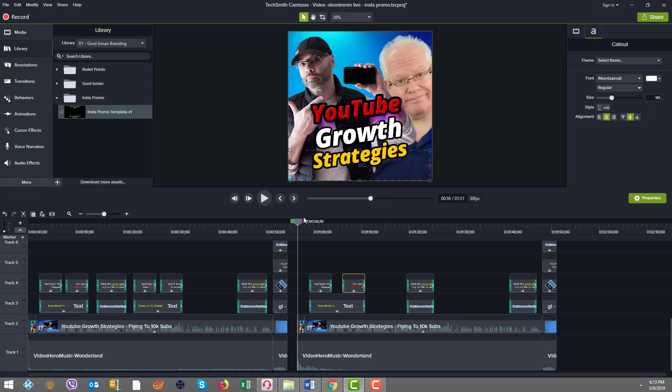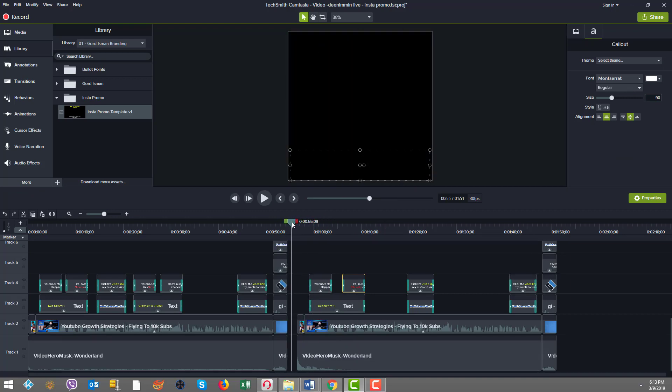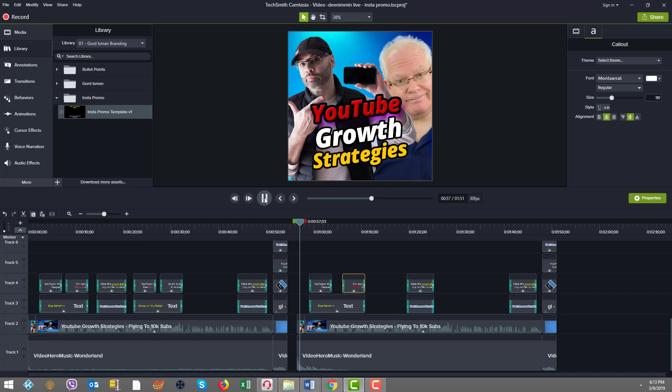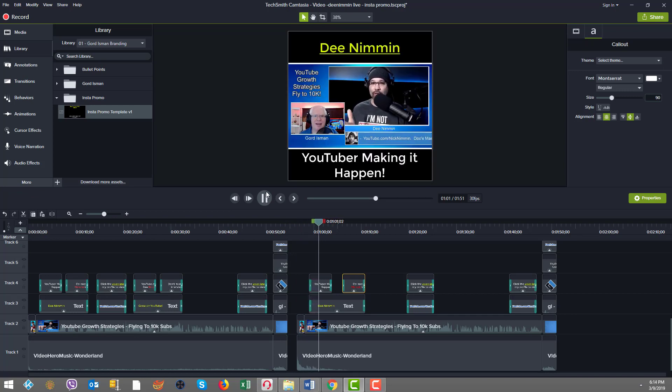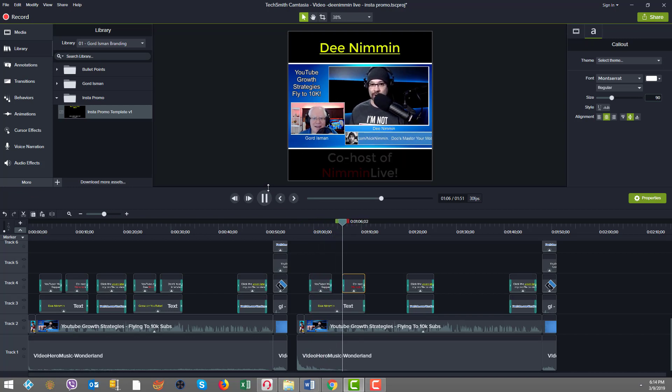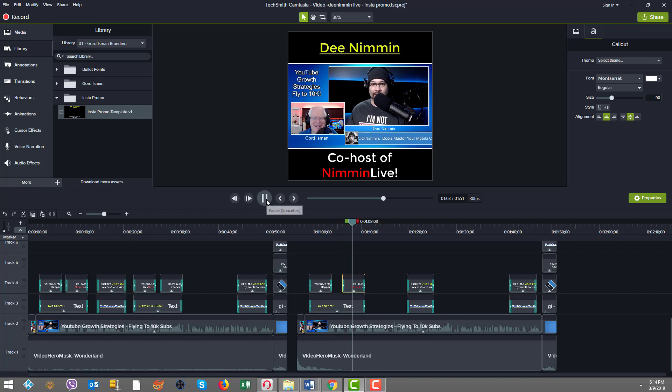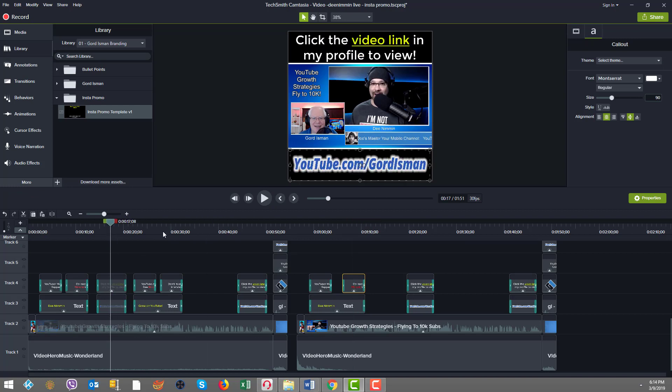So you can see, as we start out here, it's going to have the music and the text. You can see how easy and quick that was. We're putting this together ultra fast.